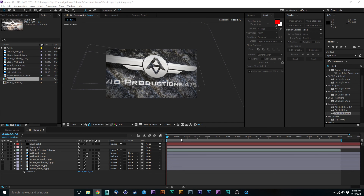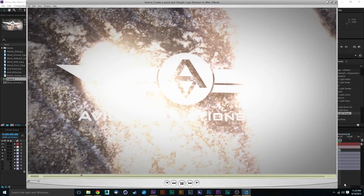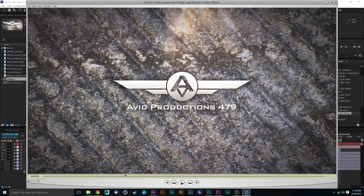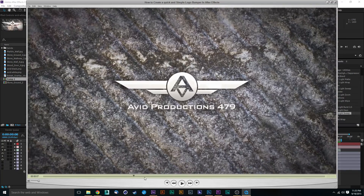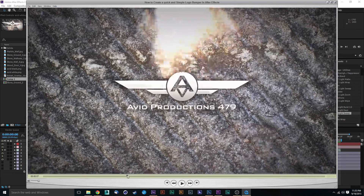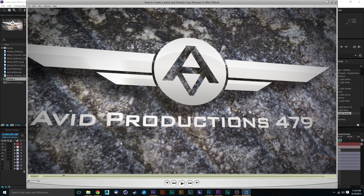We are here in After Effects. What we've got is a background, a logo, a slight shadow on the logo, an overlay, and a cool streak that flies across our logo giving it a sheen or shine that makes it look 3D-ish. We also have this cool overlay on top. So we've got our shine and our logo — that's what we will be creating. Very quick, very simple, but effective for a logo bumper.